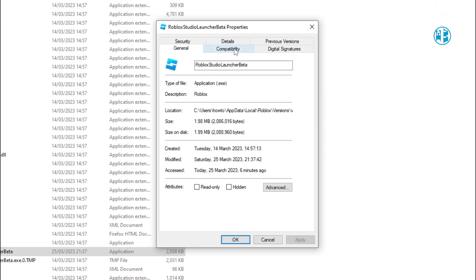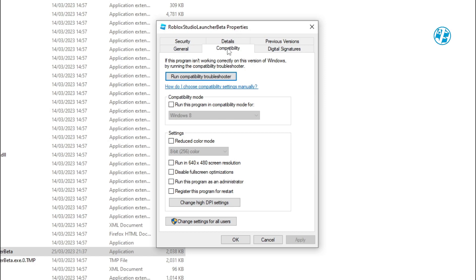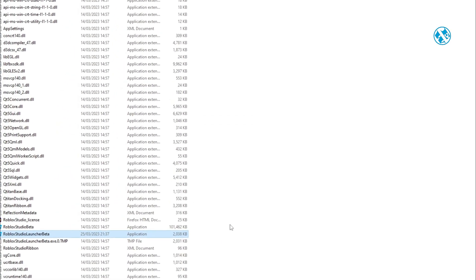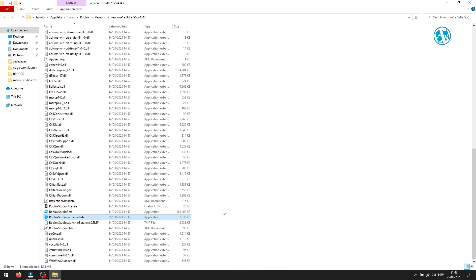In the Compatibility tab, check this box next to 'Run this program as an administrator.' Then click on Apply and OK. Try to launch Roblox Studio now.